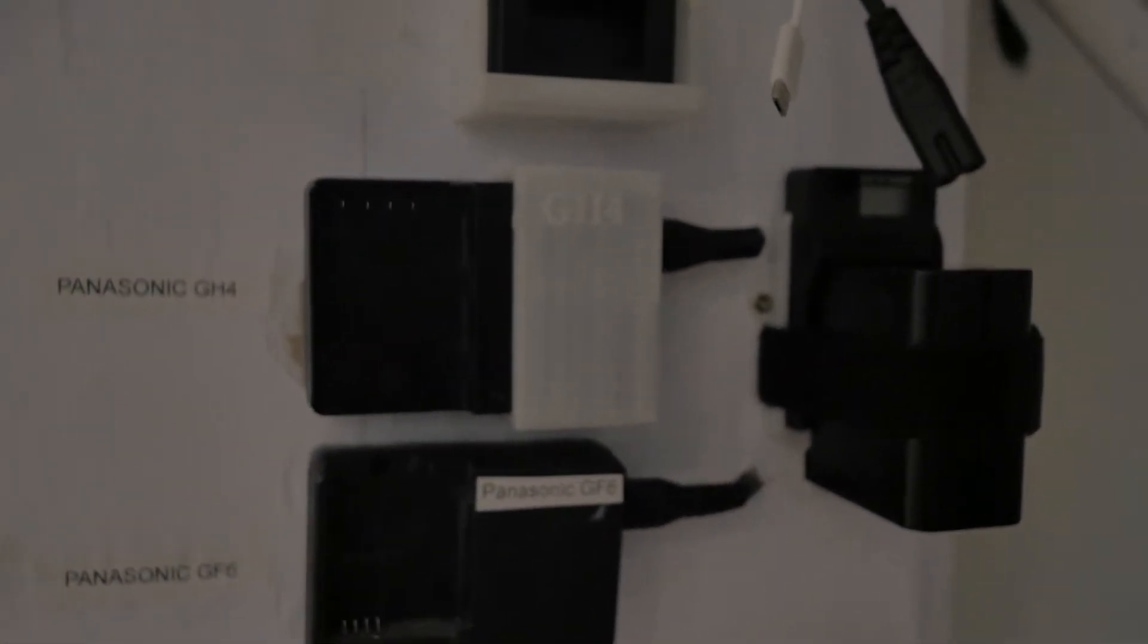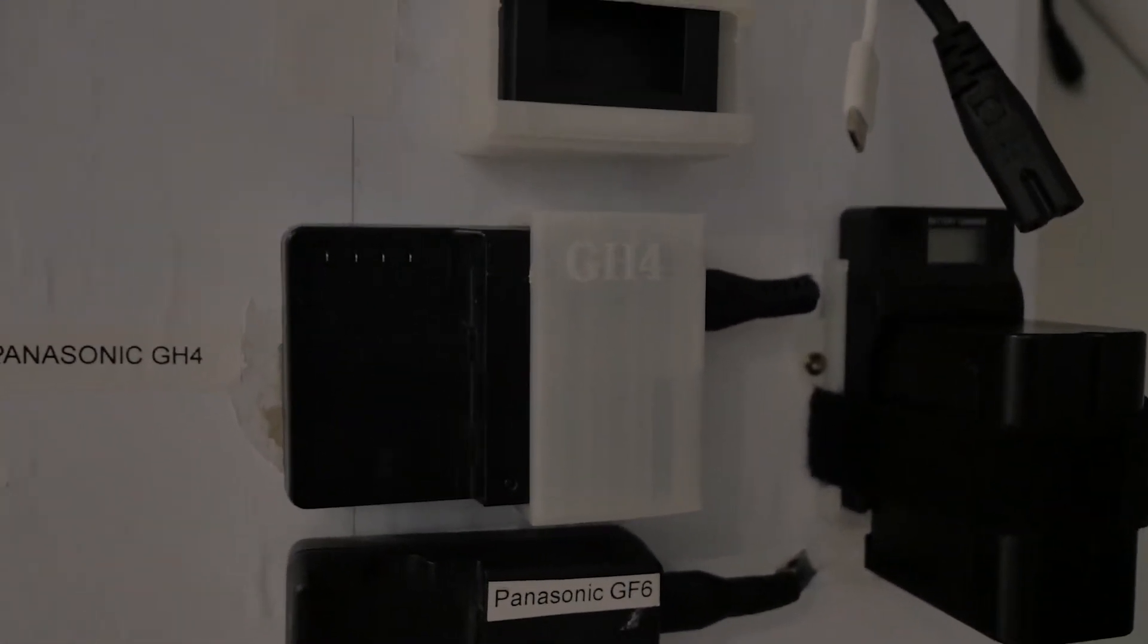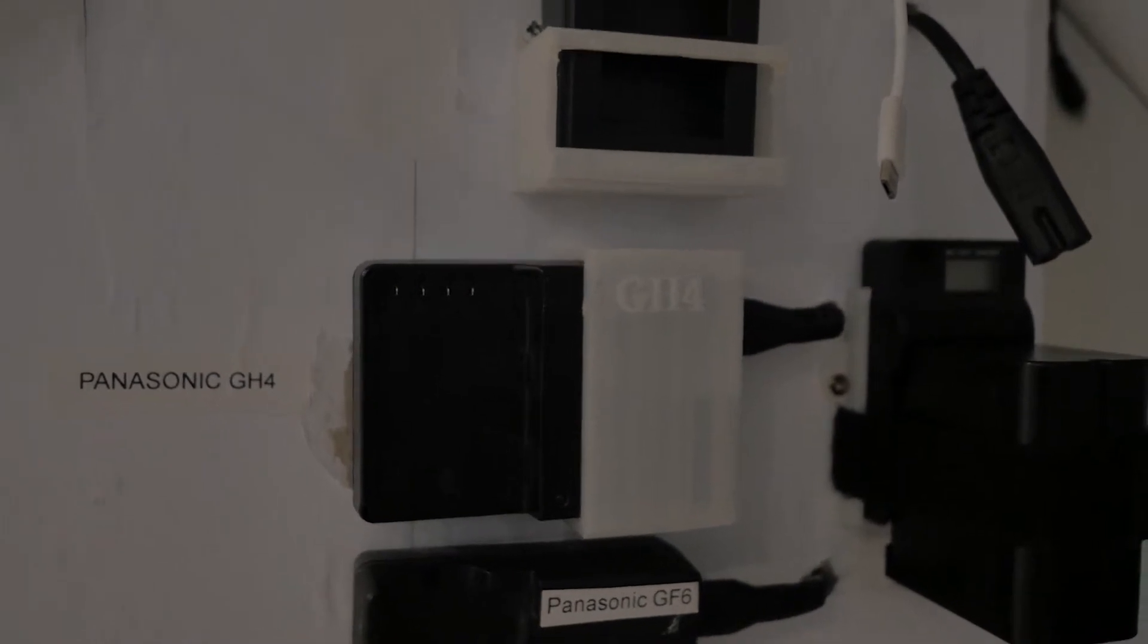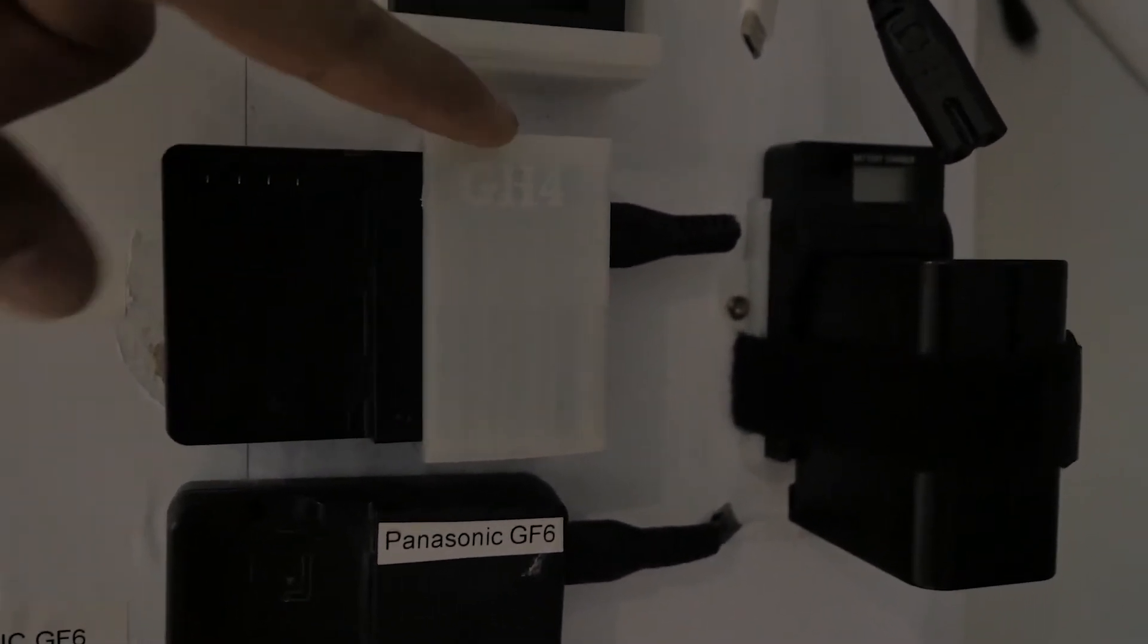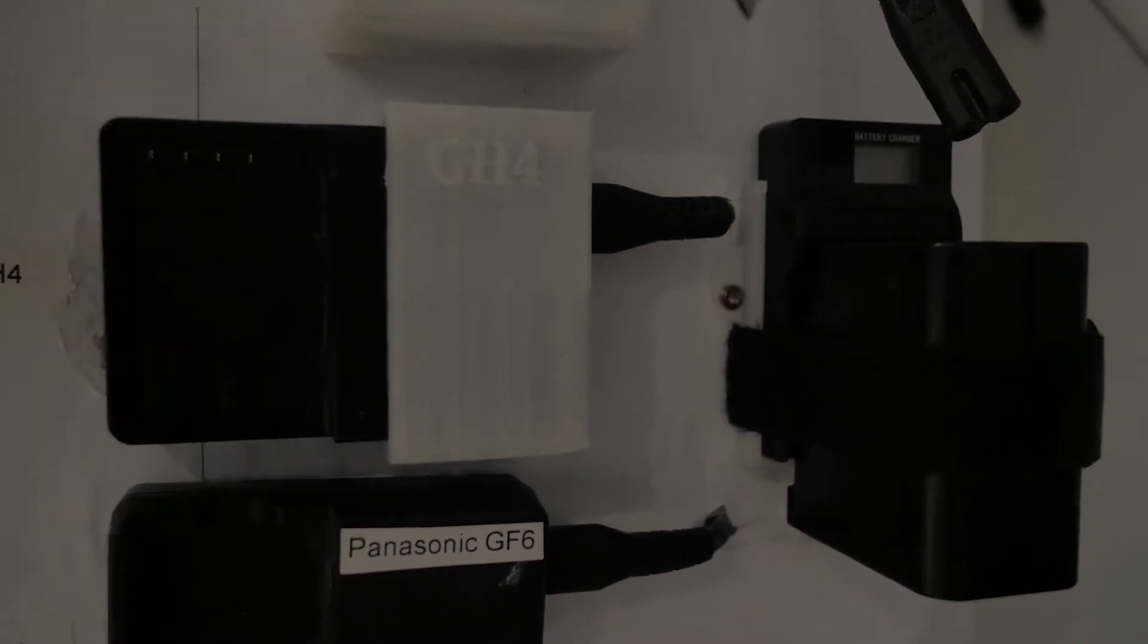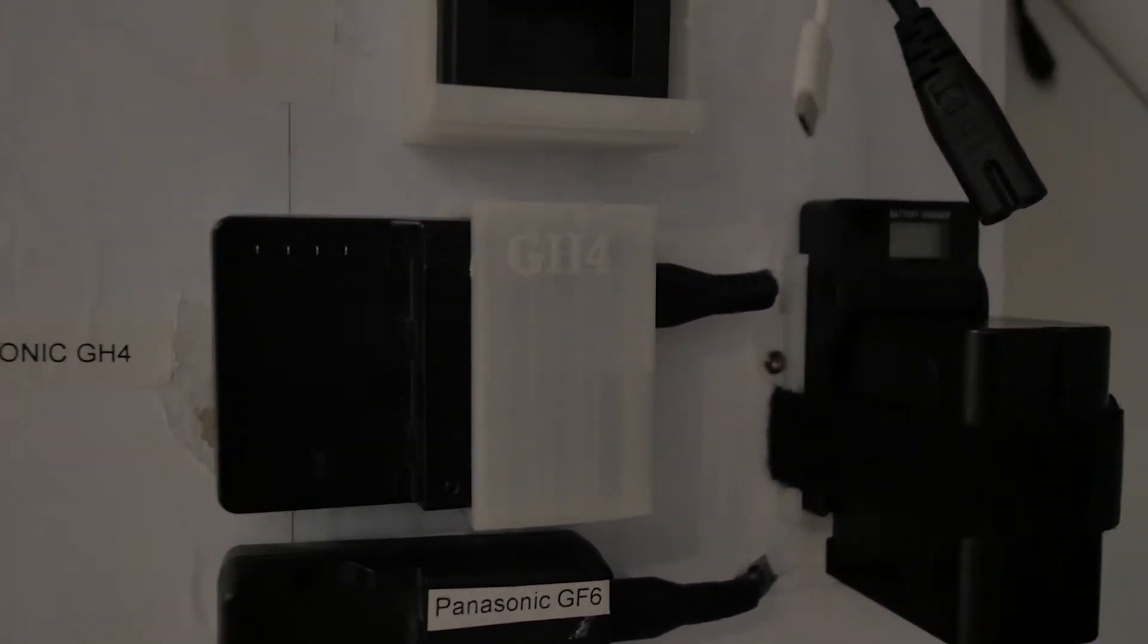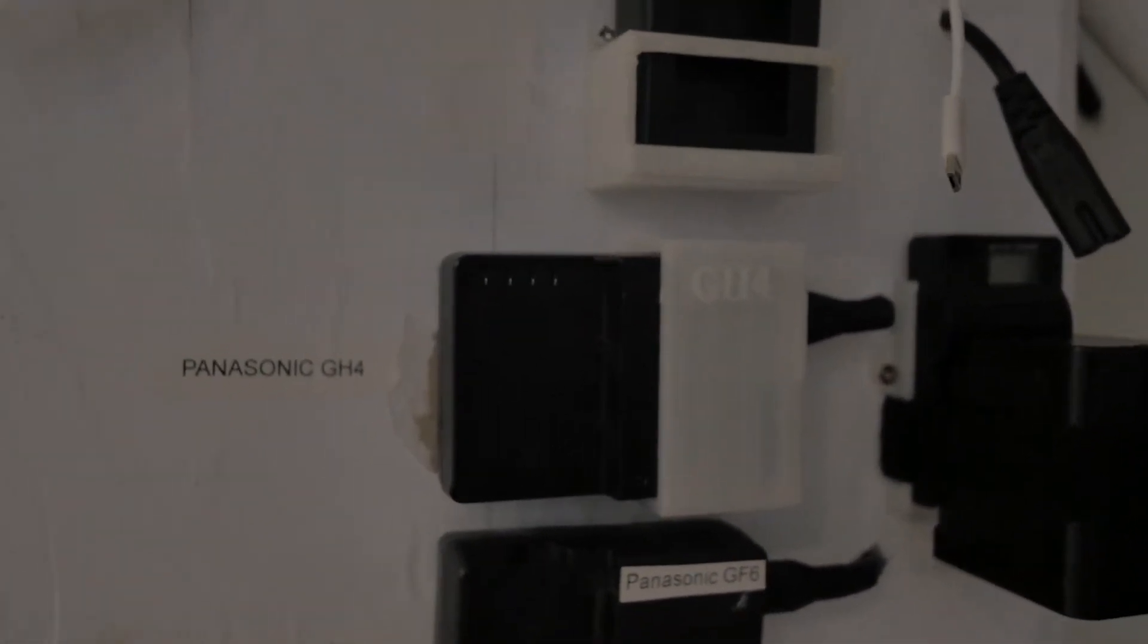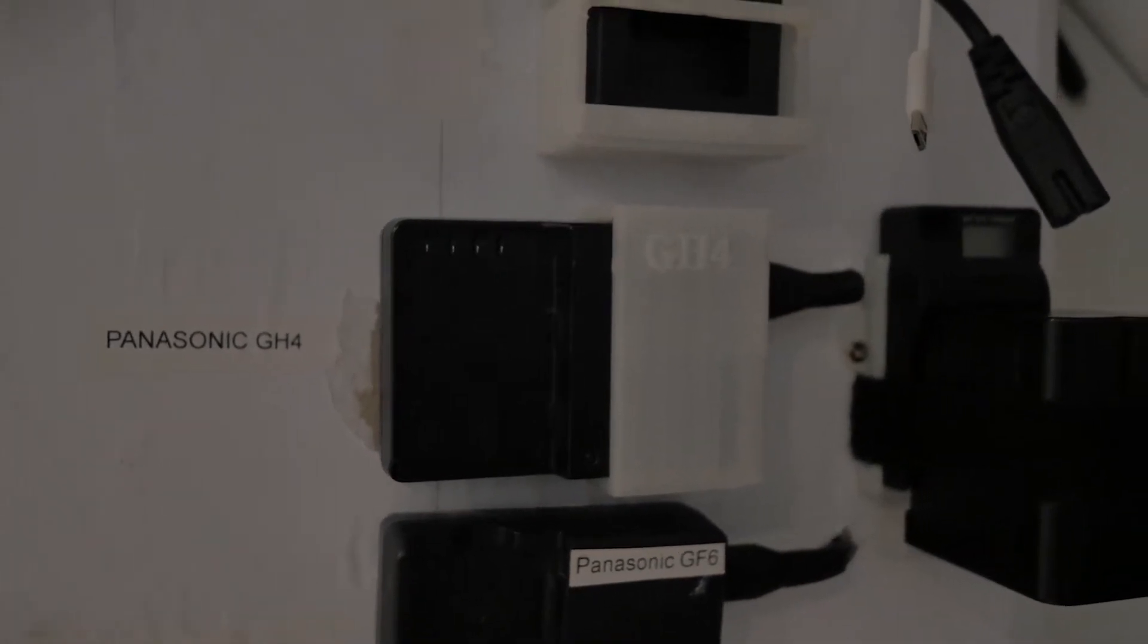But as you can have a look up here, this is for my GH4, and I 3D printed this case here so I can just drag it out, disconnect the cable.